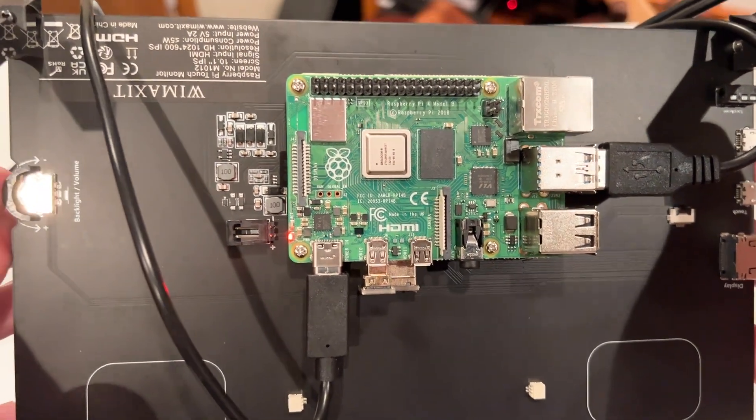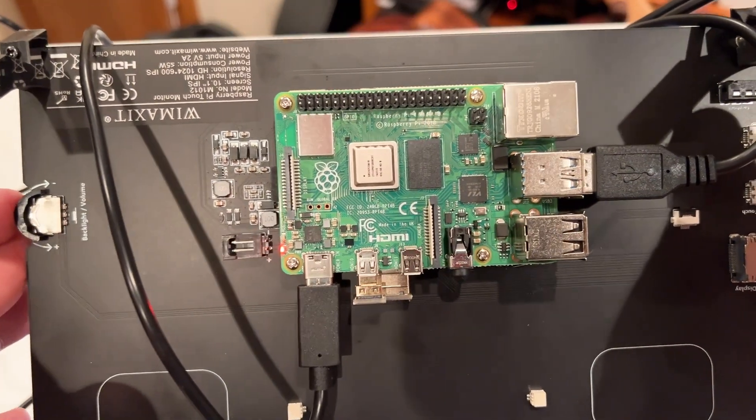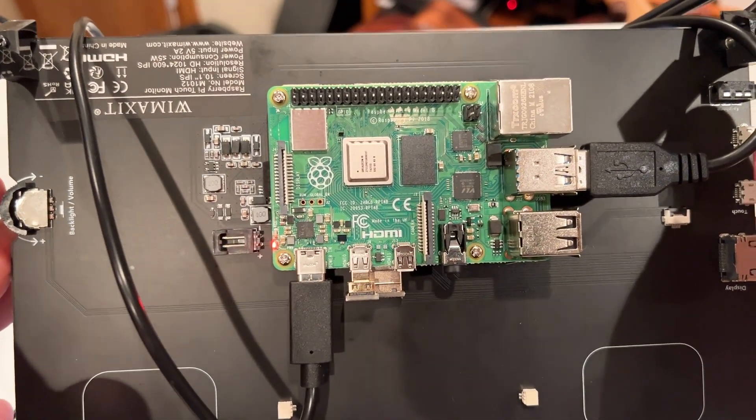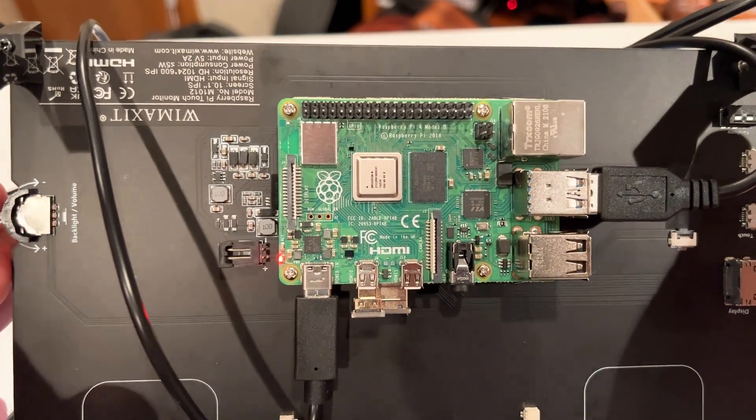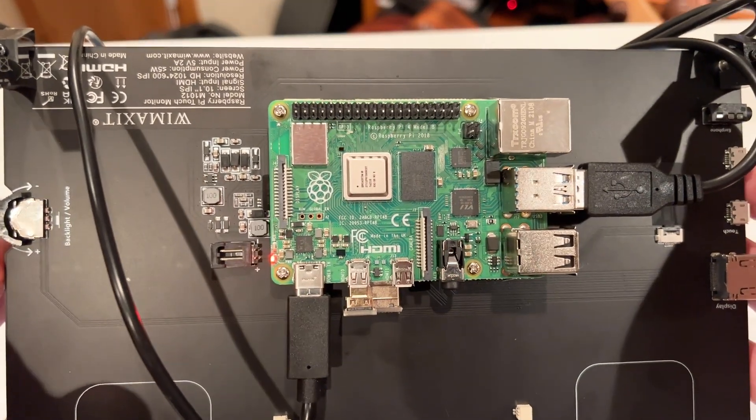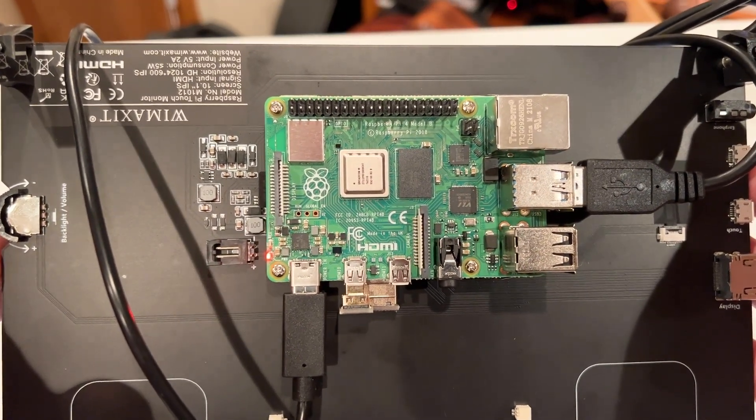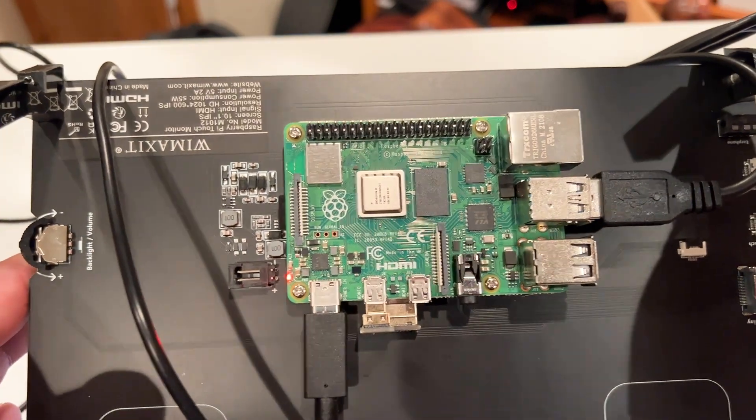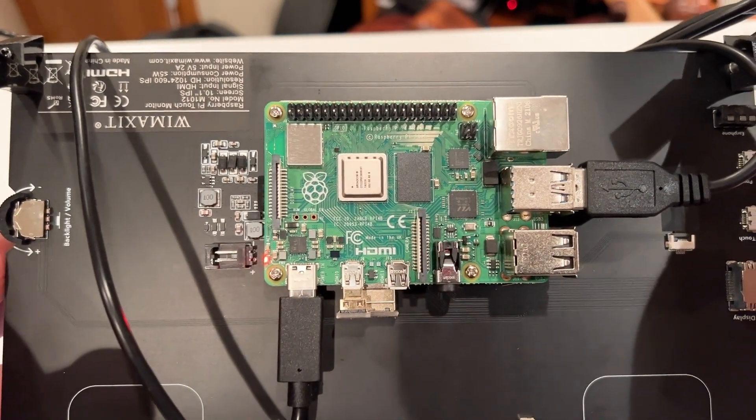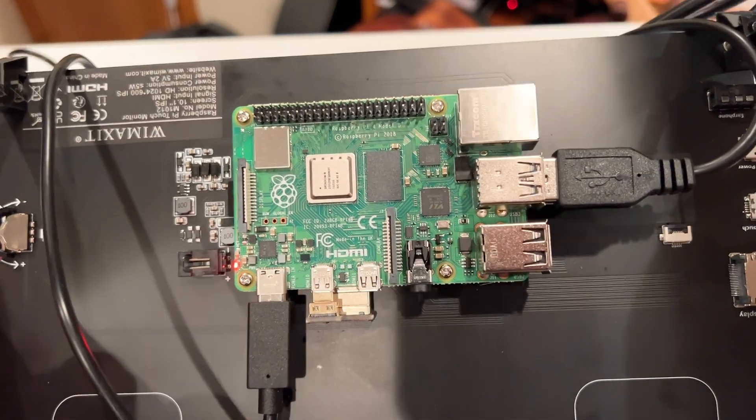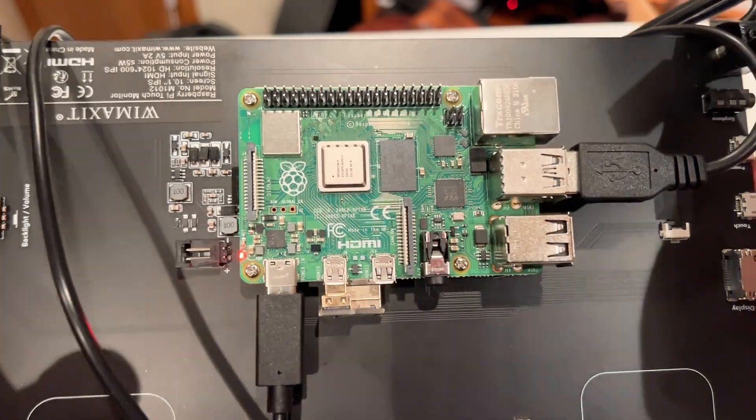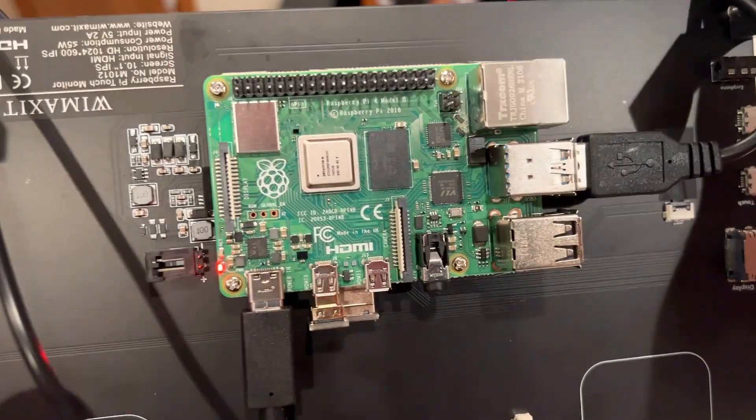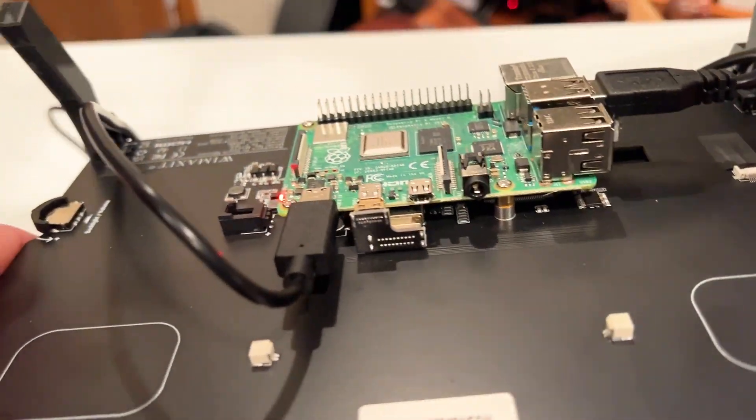There's some mounting screw holes or studs that you basically just take your Raspberry Pi - so this is Raspberry Pi 4 is what I have, but it also included some accessories for a Raspberry Pi 3.